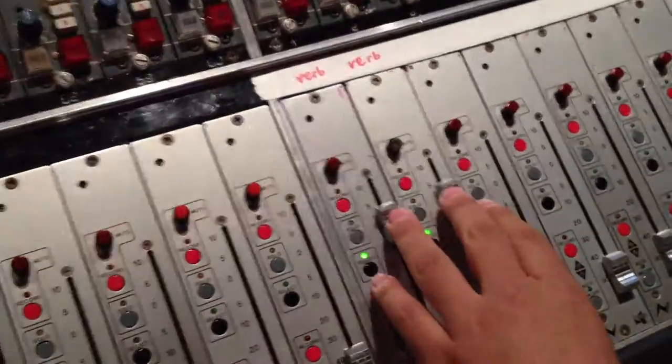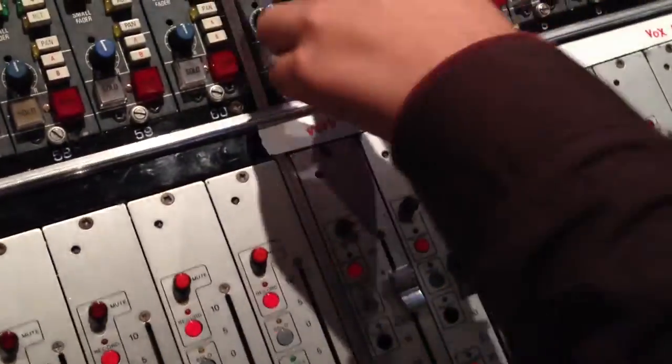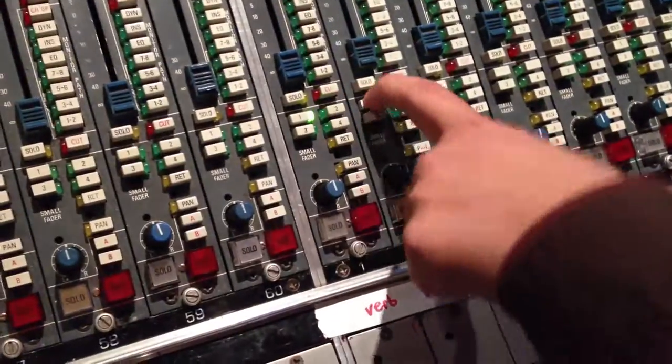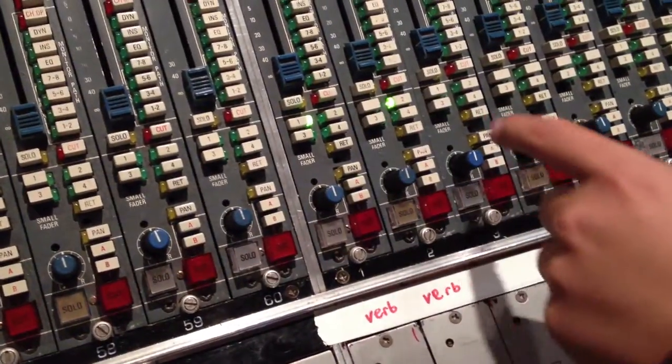So I want to come over to one and two. Make sure they're both raised up to unity gain. I want to make sure they're both routed to left and right, hard left and hard right.